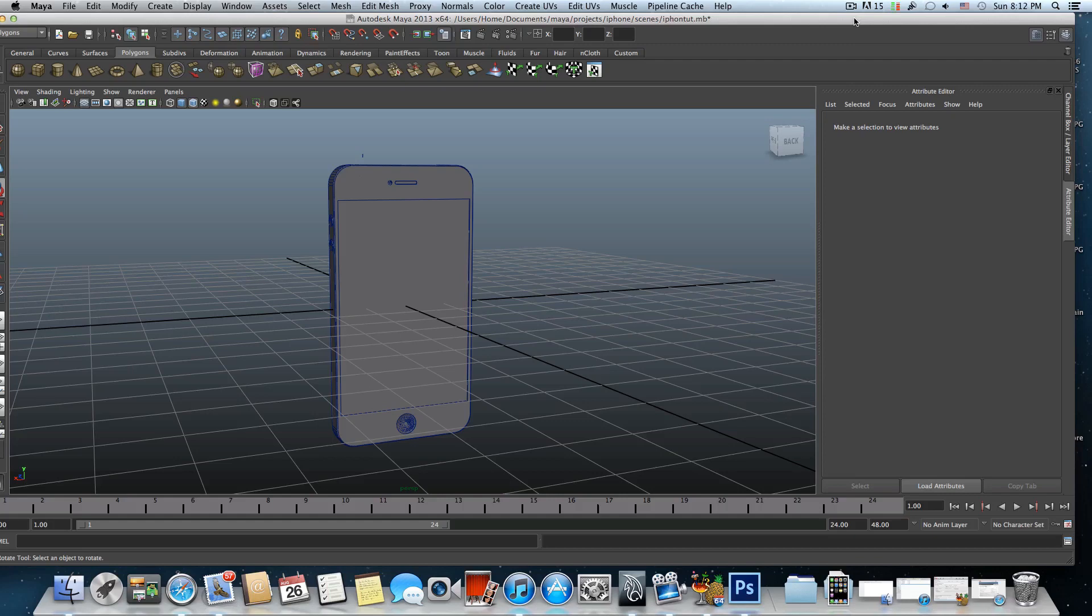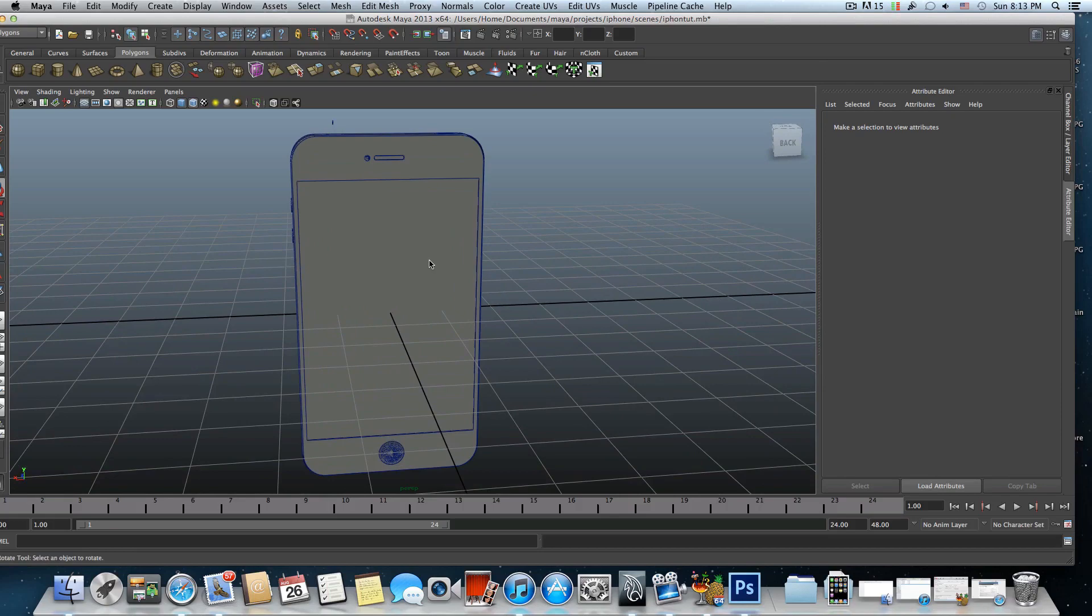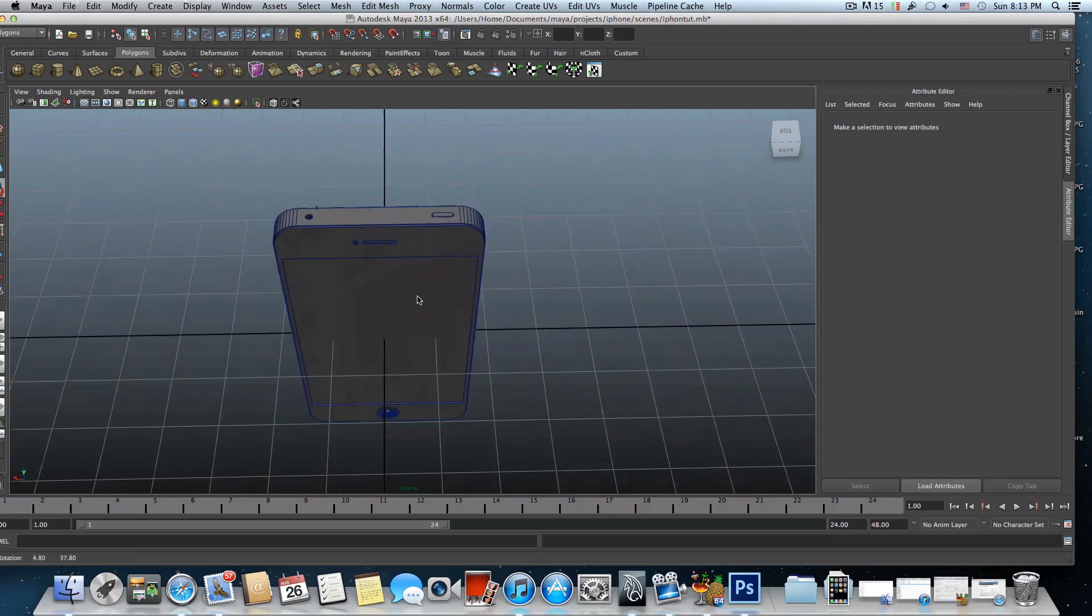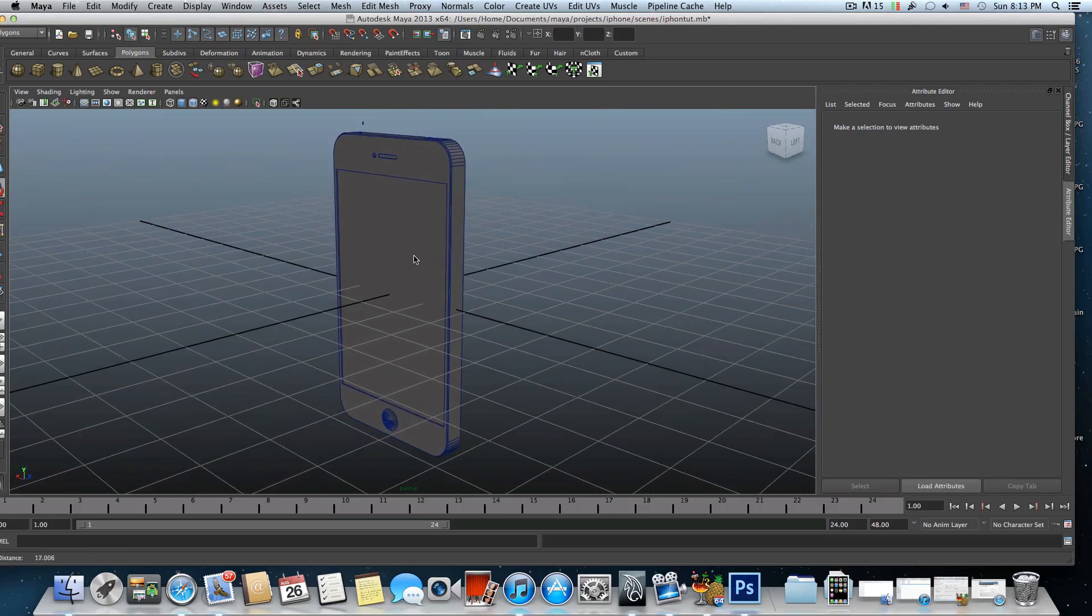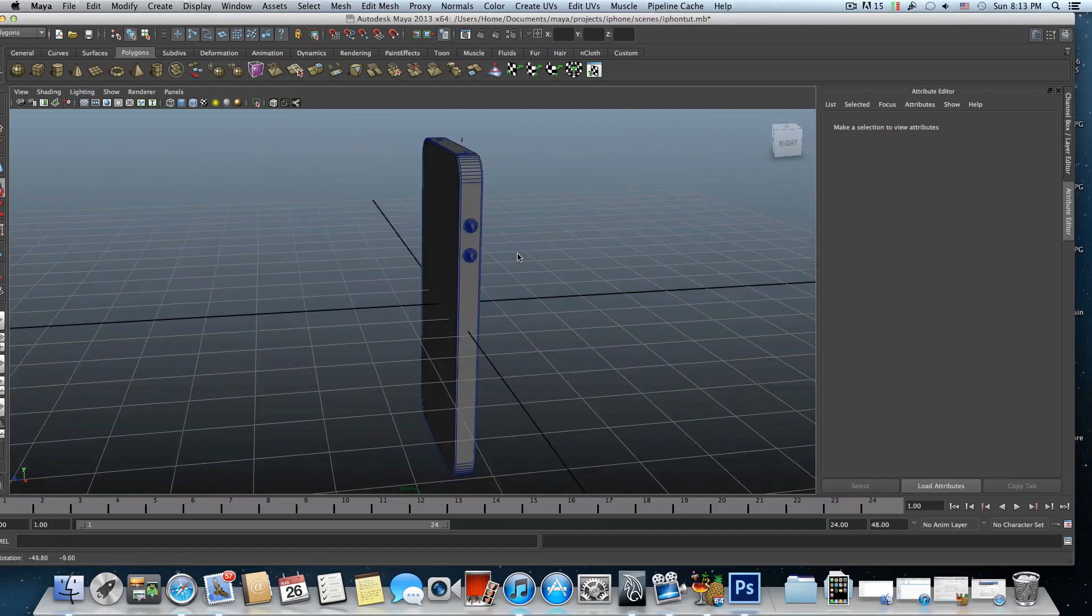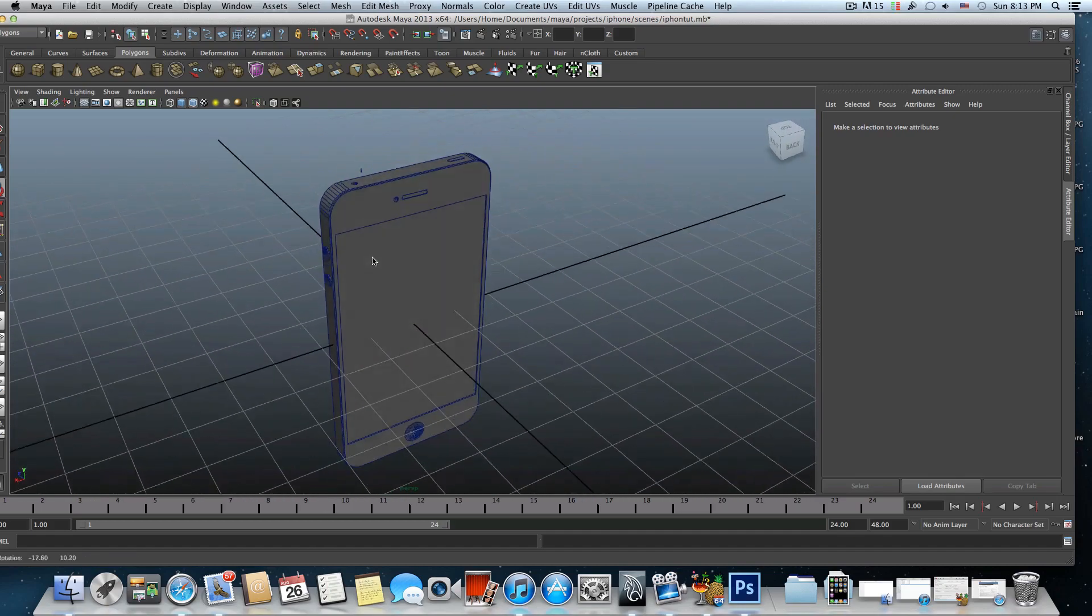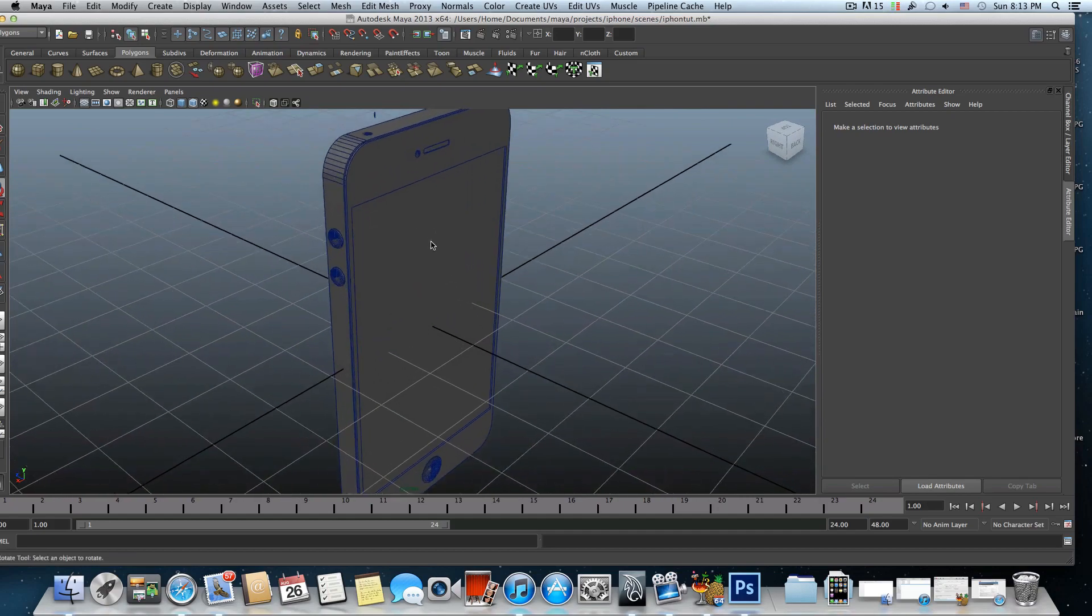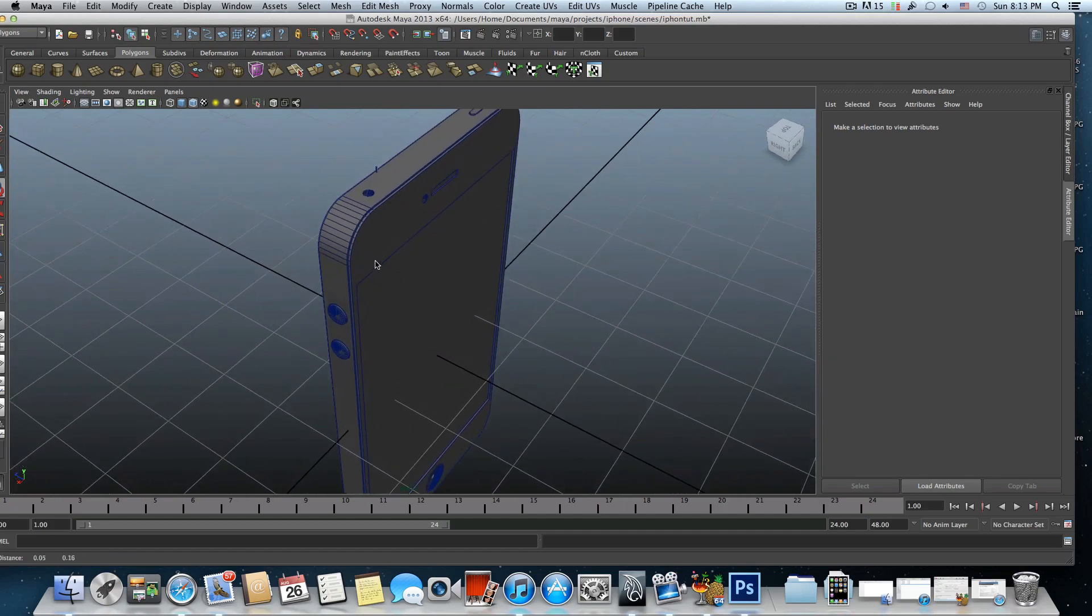Hello everyone and welcome to the fourth part tutorial on this series of how to model an iPhone. I have the feeling that I'm doing things in a rush and also speaking and explaining in a rush.